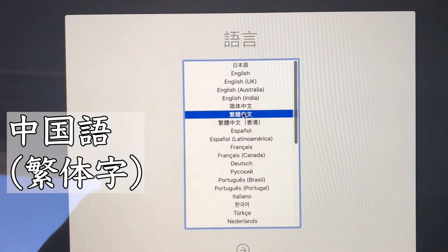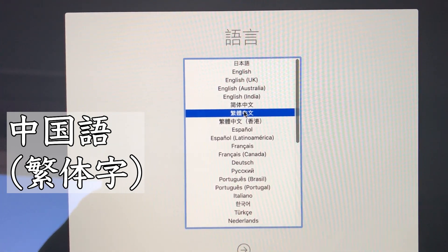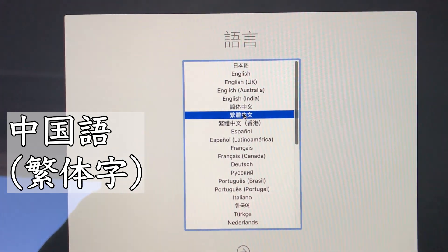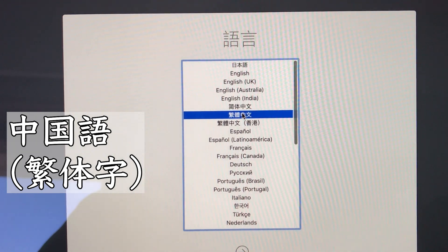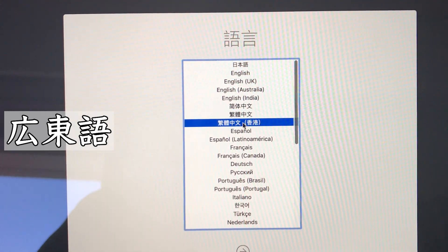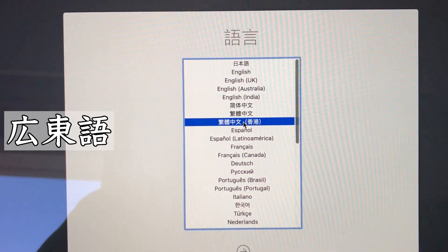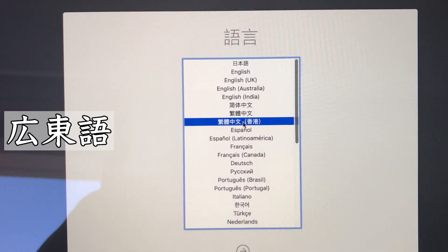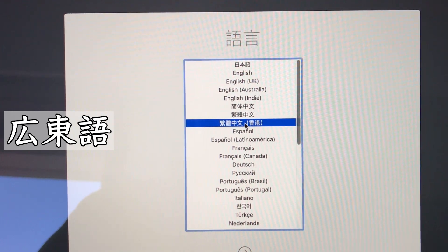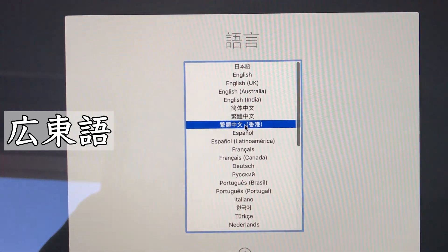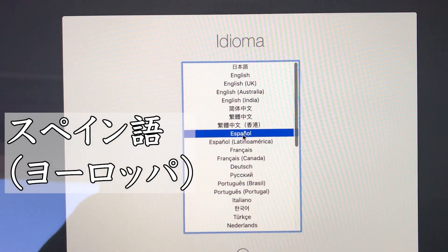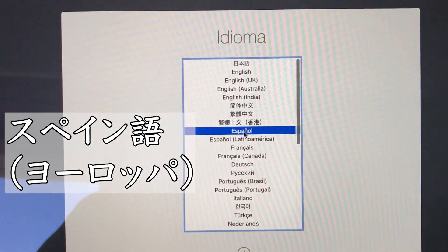If you will apply English as the main language, press the Return key.